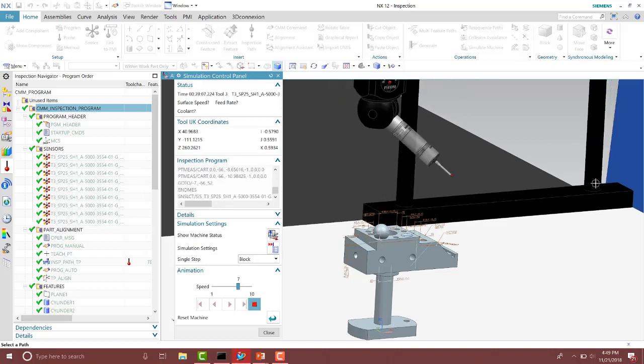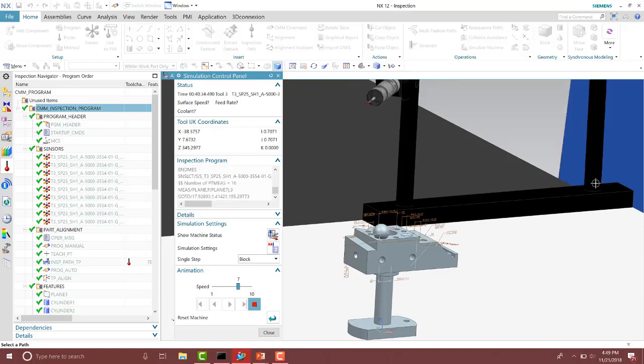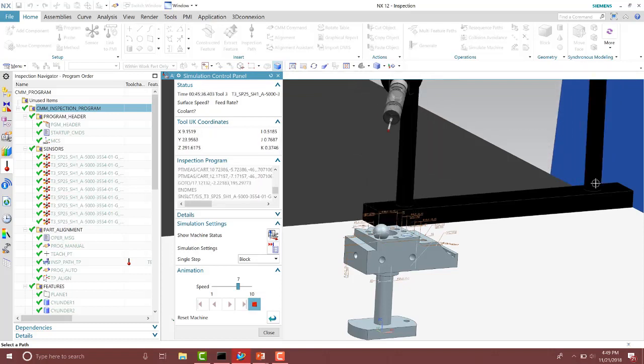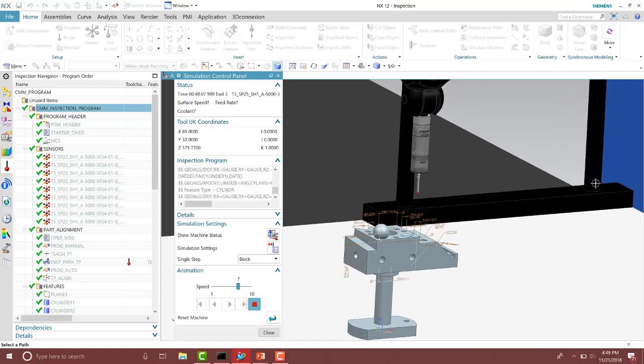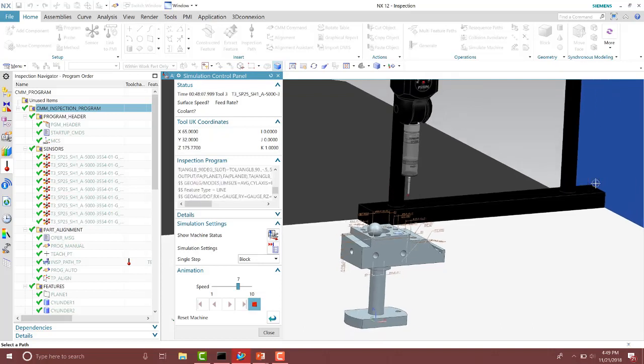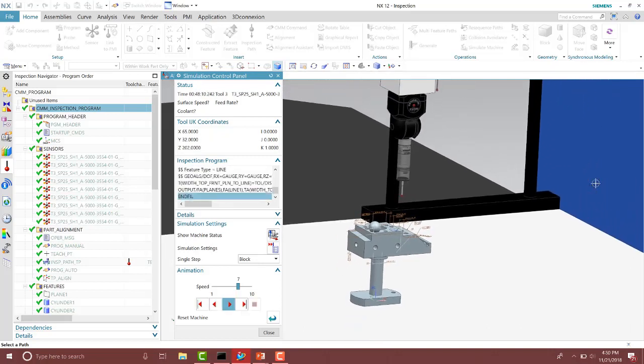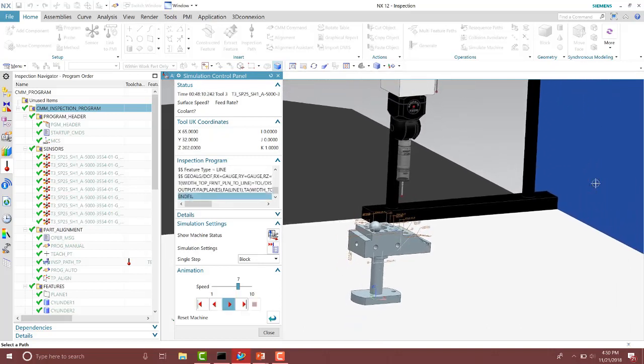Notice on the back two faces it's rotating to the correct angle now. So that is how we could use the collision avoidance tool to correct our inspection paths inside of the NX CMM environment.